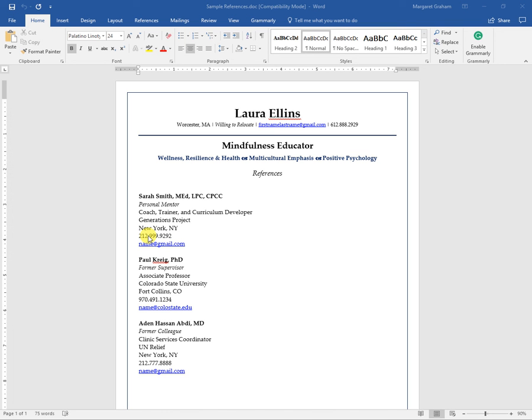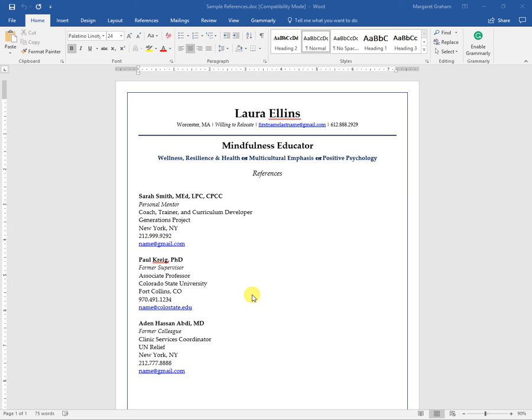Sometimes you won't even need to create this document because you will just enter it into an applicant tracking system. This is if you do need to have it as an attachment or a document, and make sure that you save it as a PDF to preserve the formatting and to mask any changes that you have made to the document.